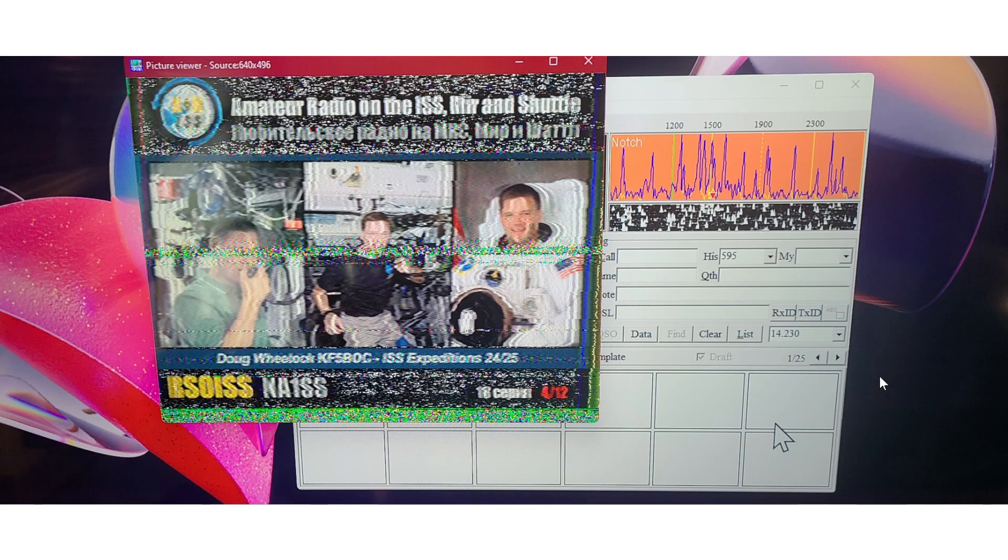This was the last pass for today. Unfortunately, a lot of the passes are starting at 3 a.m. in the morning, and I'm not going to wake up at 3 a.m. to get SSTV pictures.